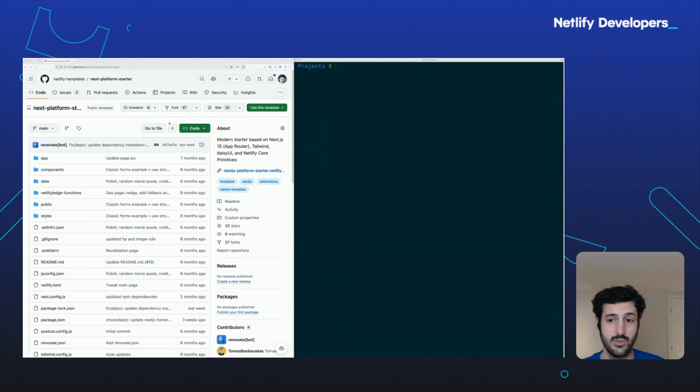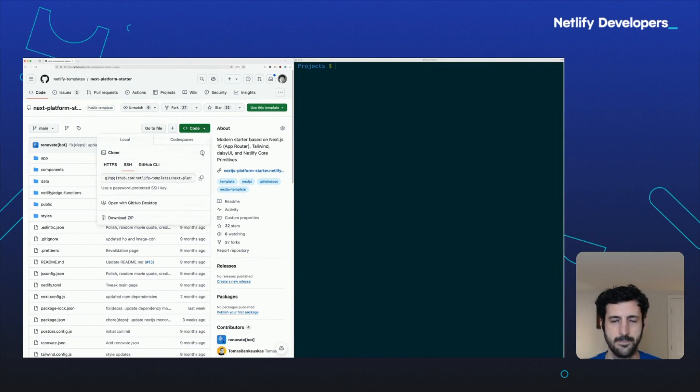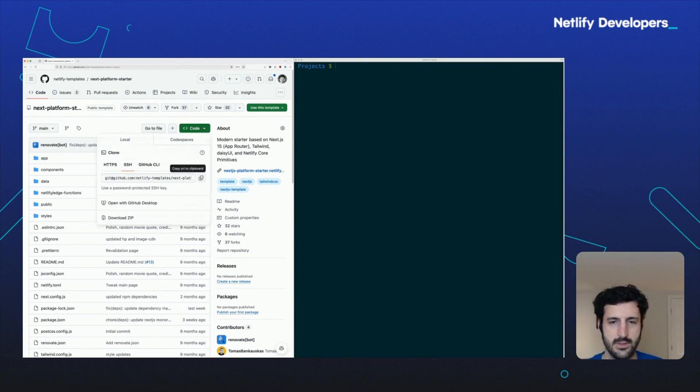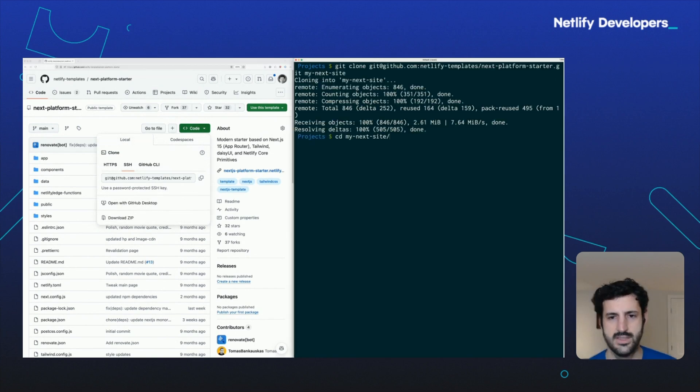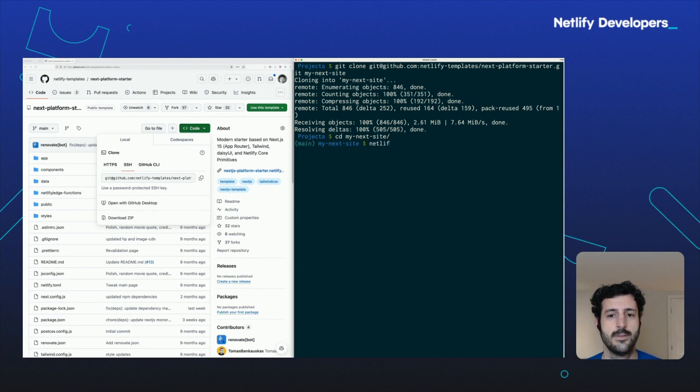In that case, you can use the Netlify CLI to do what we call a manual deploy. So let's take an example here. I've got this repository. I'm going to clone this. Let's say I just want to give this a try. Maybe I'm looking to experiment with some Next.js feature.